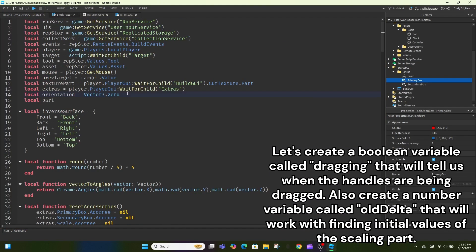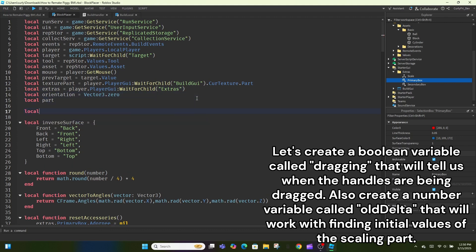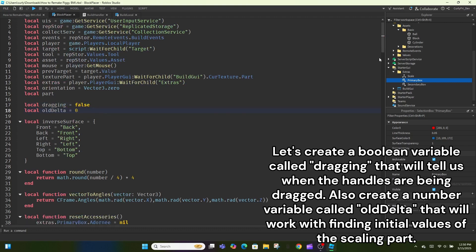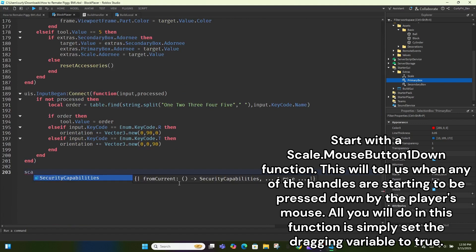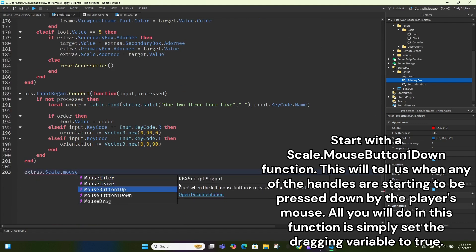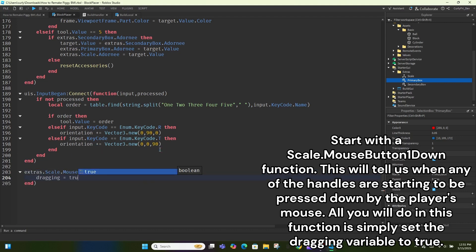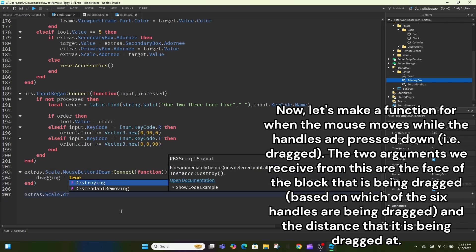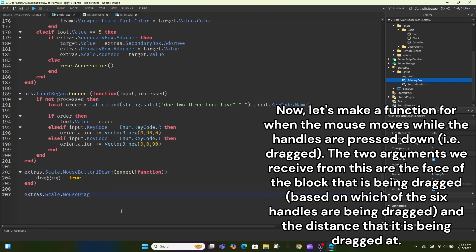Let's create a boolean variable called dragging, that will tell us when the handles are being dragged. Also create a number variable called old delta, that will work with finding initial values of the scaling part. Start with a scale.mouseButton1Down function. This will tell us when any of the handles are starting to be pressed down by the player's mouse. All you will do in this function is simply set the dragging variable to true. Now, let's make a function for when the mouse moves while the handles are pressed down, that is, dragged.